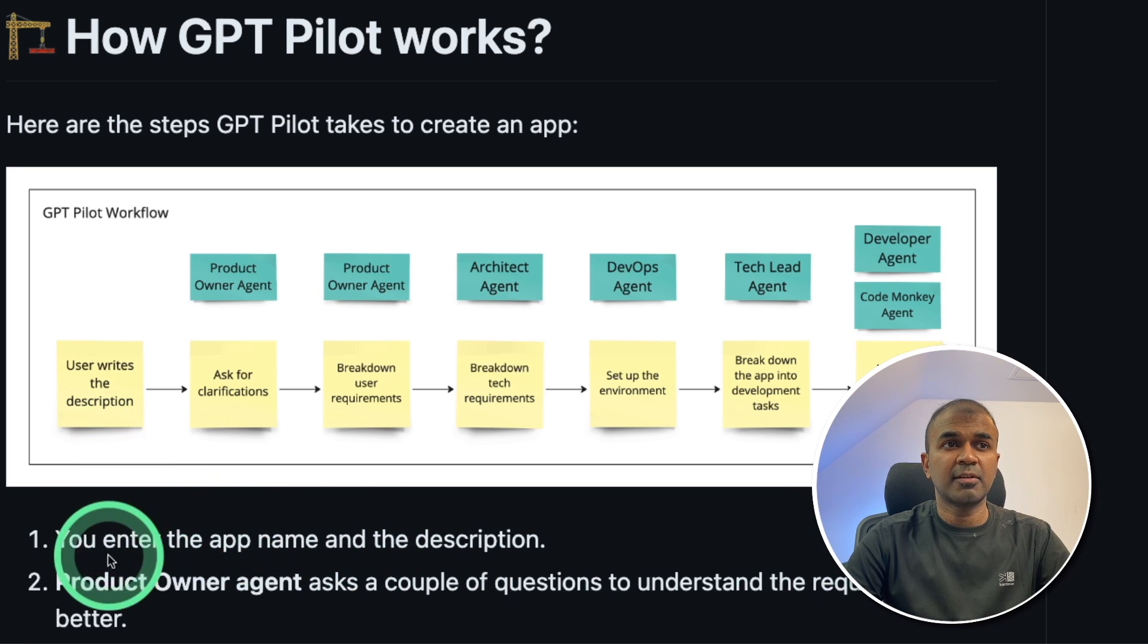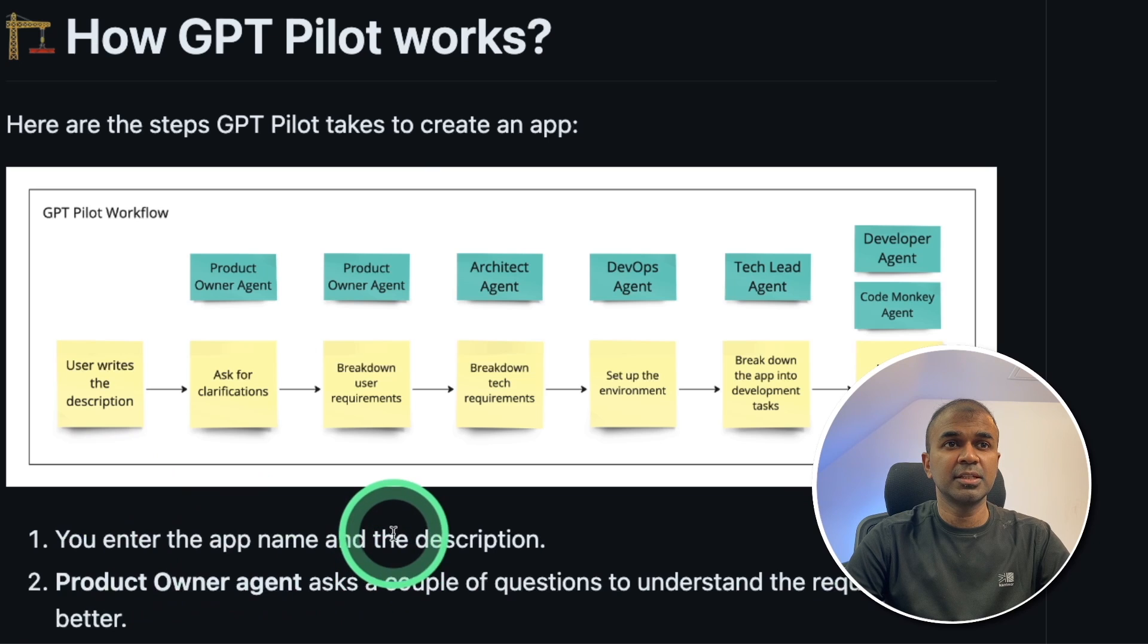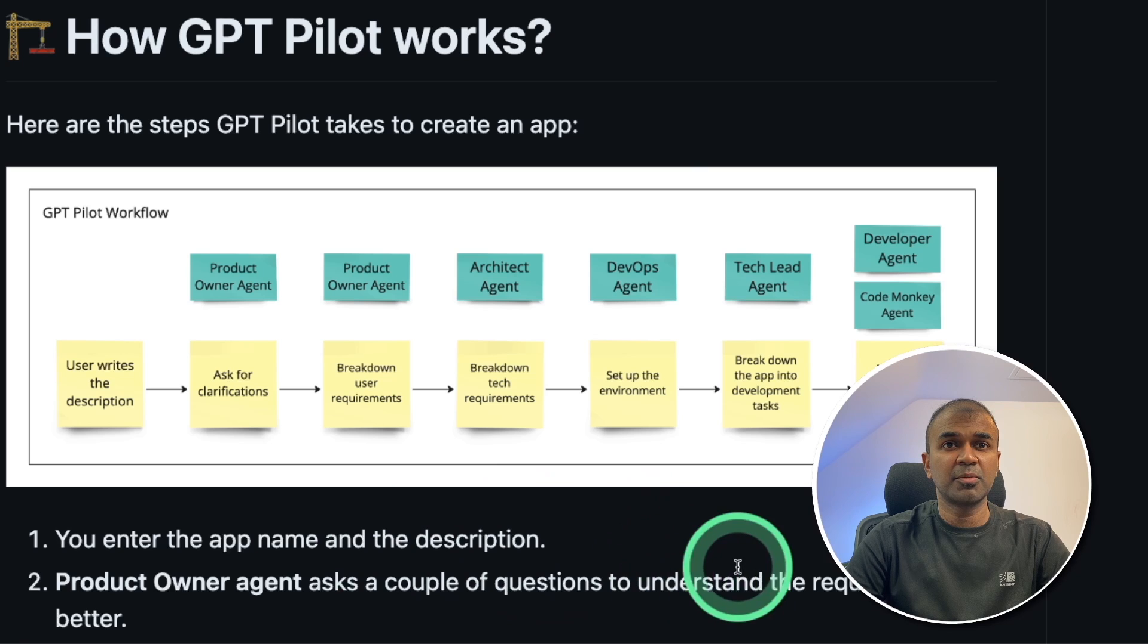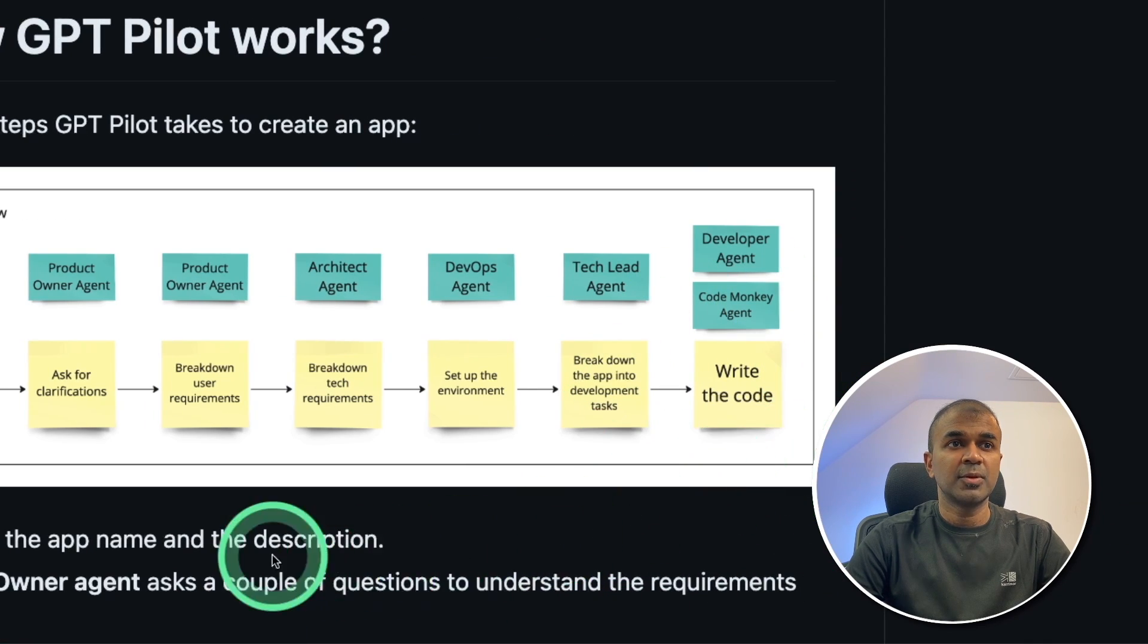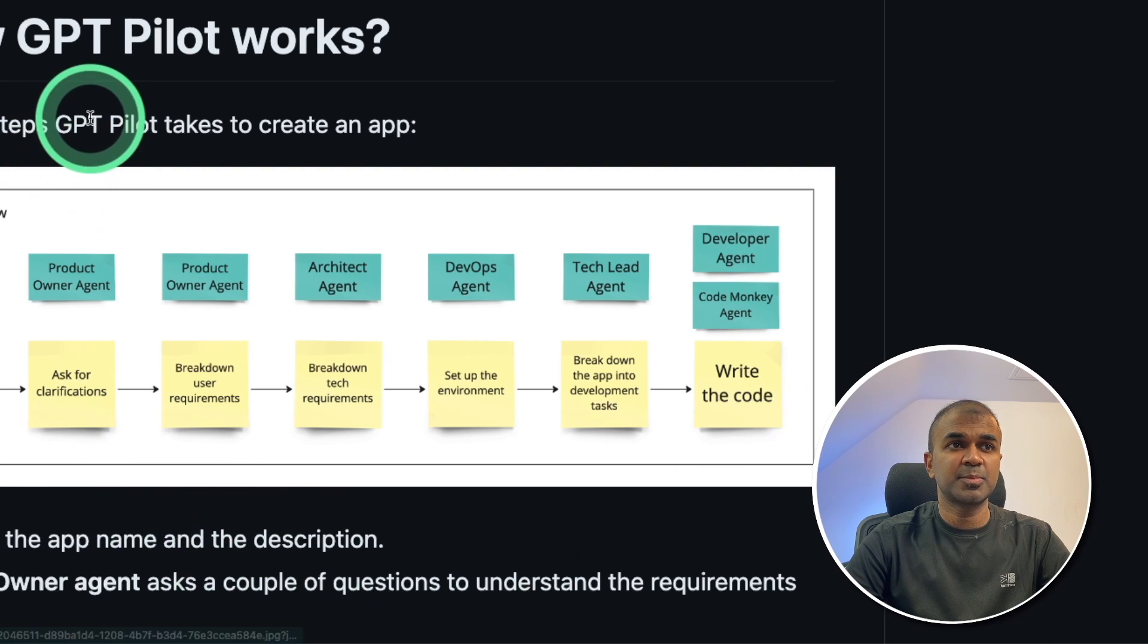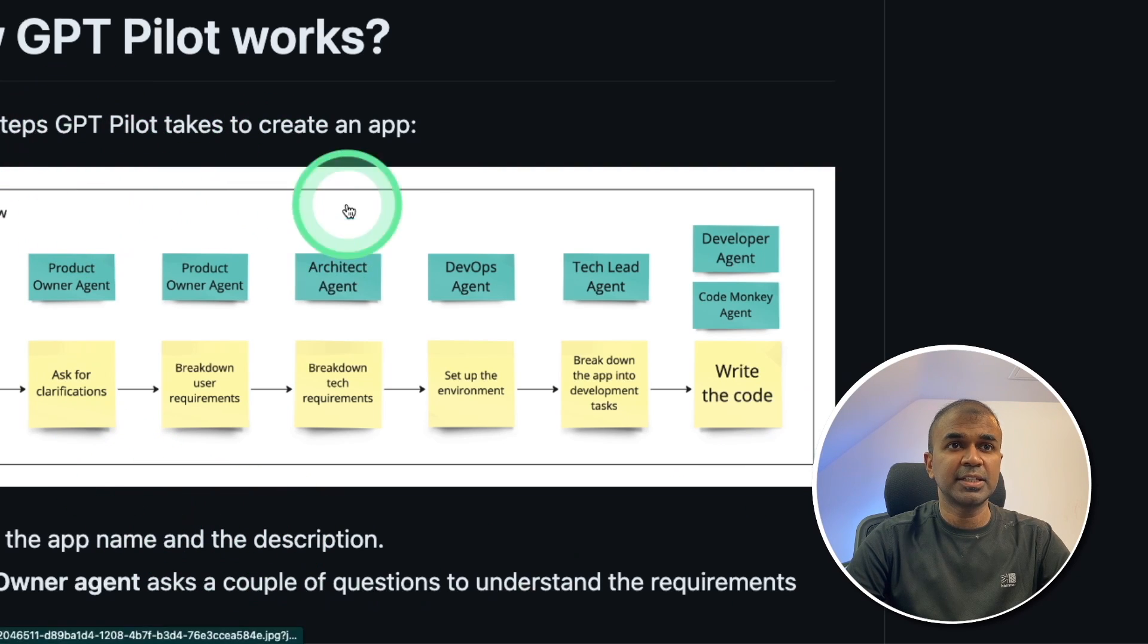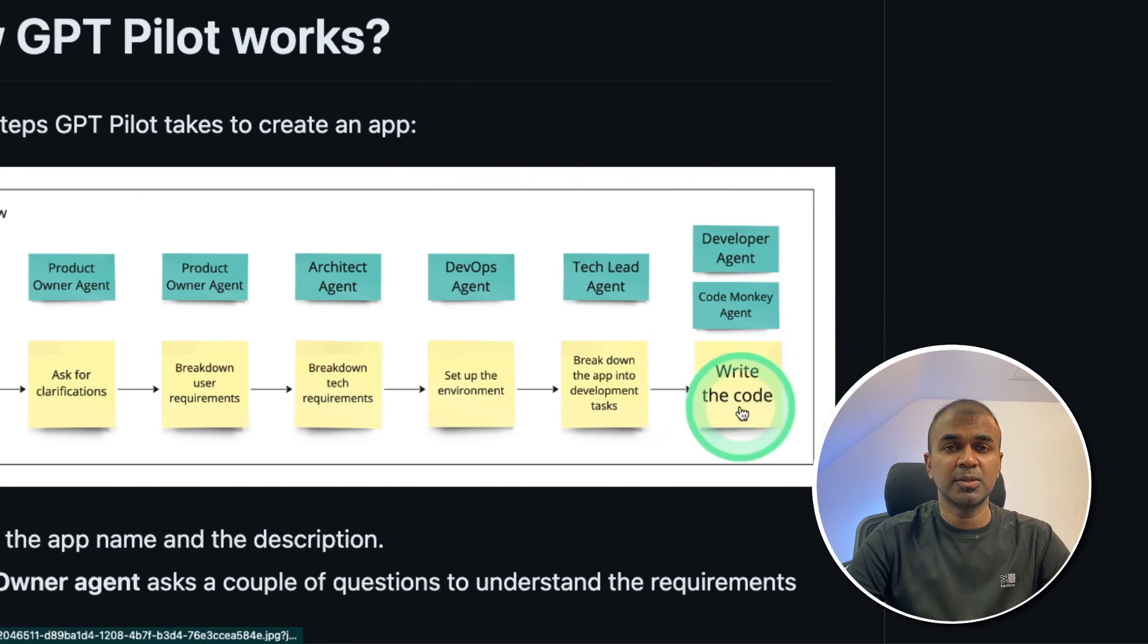This is the GPT pilot workflow. First, the user writes the description. Then it asks for clarification. Then it breakdowns user requirements, then tech requirements, then it's setting up the environments and breaks down the app into development tasks. And finally, it writes the code. So each step is done by different agents such as product owner agents, architect agent, DevOps agent, tech lead. Finally, the developer agent writes the code here.